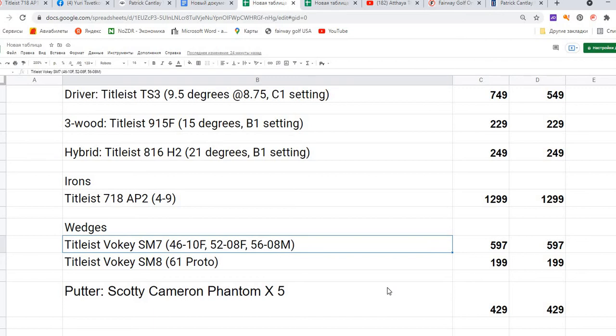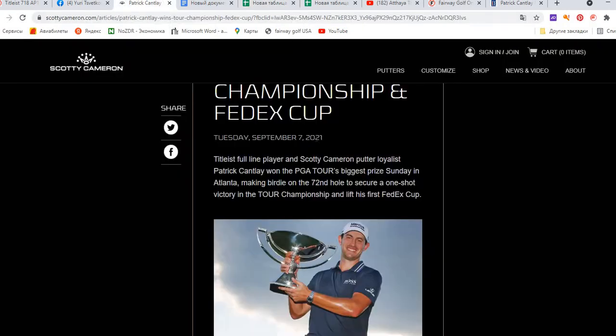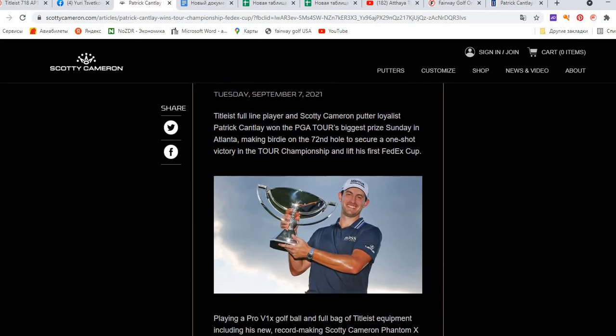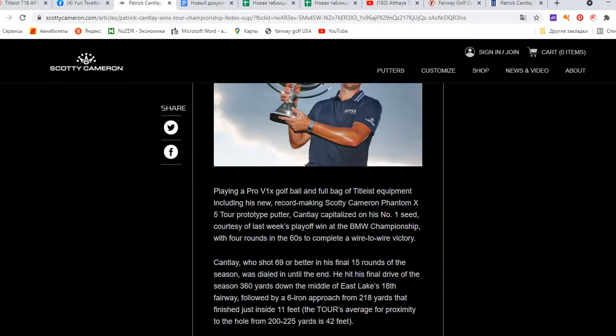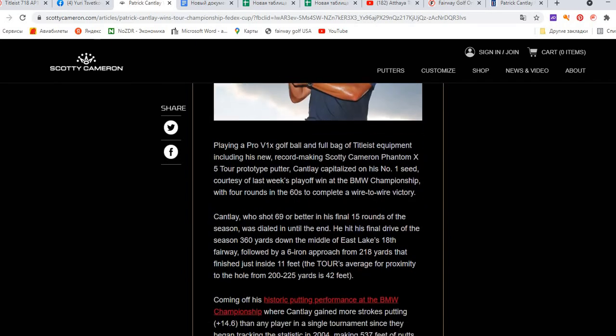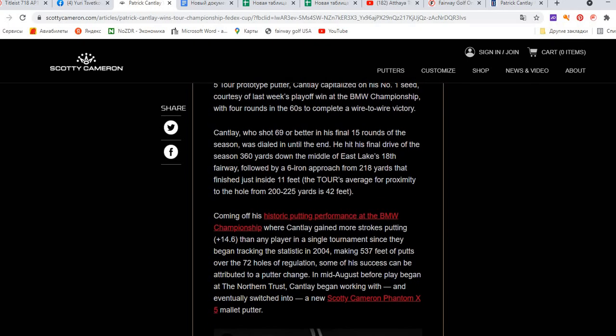It's a very important club in Patrick Cantlay's set because Patrick is now becoming very famous not only because he has such excellent wins, but also because he made an amazingly perfect performance during the end of the season. He made a historical putting performance at the BMW Championship, where Patrick Cantlay gained more strokes putting - 14.6 shots, which is more than any player in a single tournament since they began tracking the statistics in 2004.